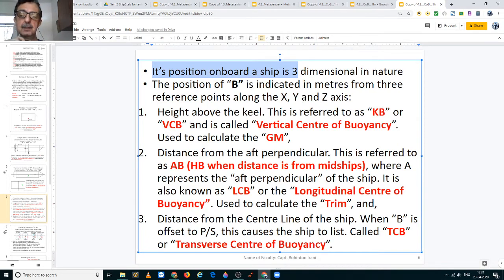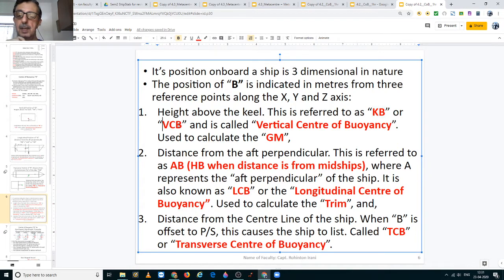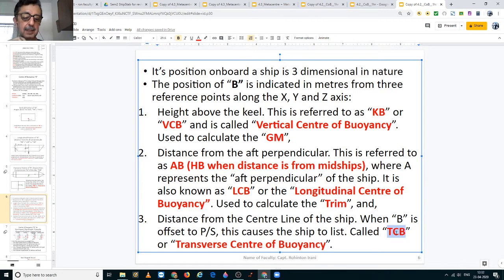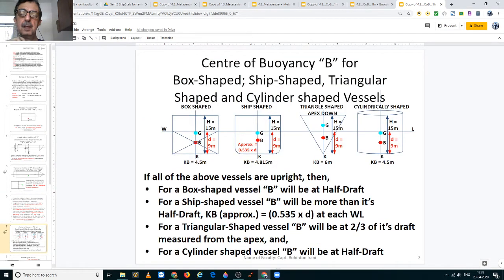To recap: the position of the center of buoyancy on board is three-dimensional, indicated in meters from three reference points along the X, Y, and Z axes. In hydrostatic tables, the vertical center of buoyancy — the distance from the keel — is denoted either as KB or VCB, and is used to find the GM. When shown from midships it is denoted as HB; when shown from the aft perpendicular it is denoted as AB or LCB, used to calculate trim and drafts. In the transverse direction it is known as TCB, but we do not use this in calculations.